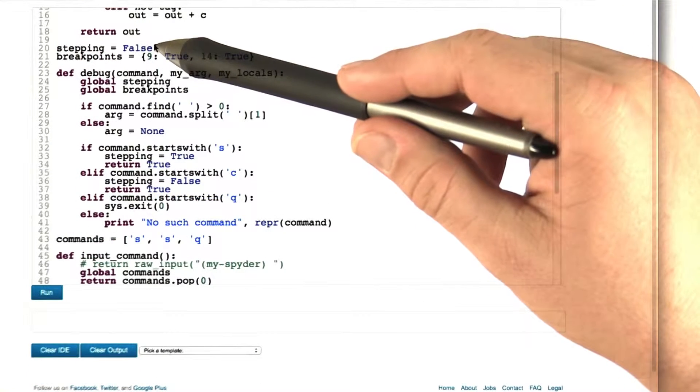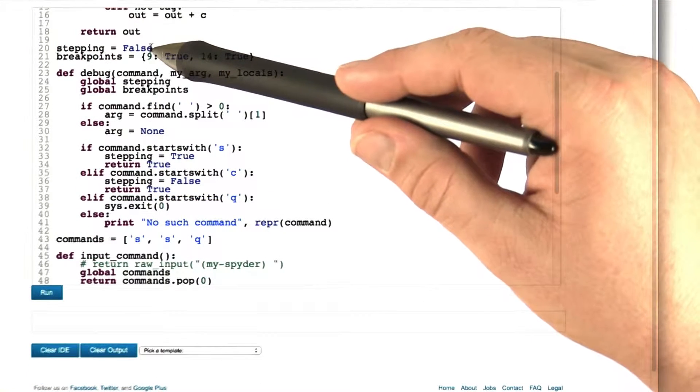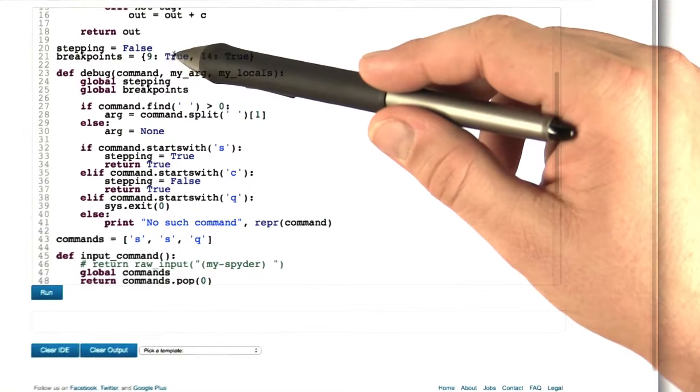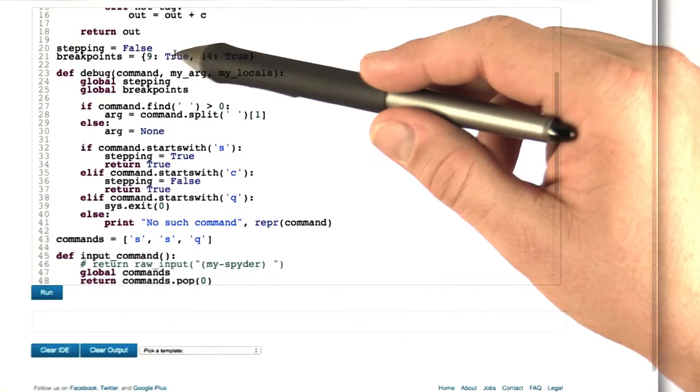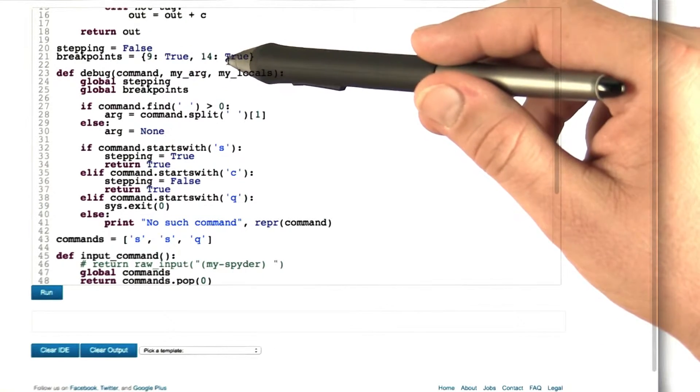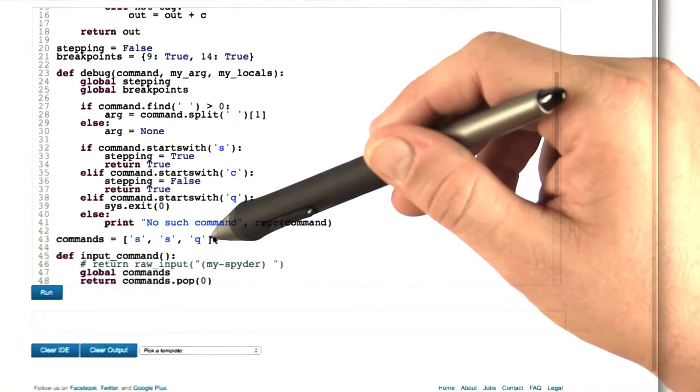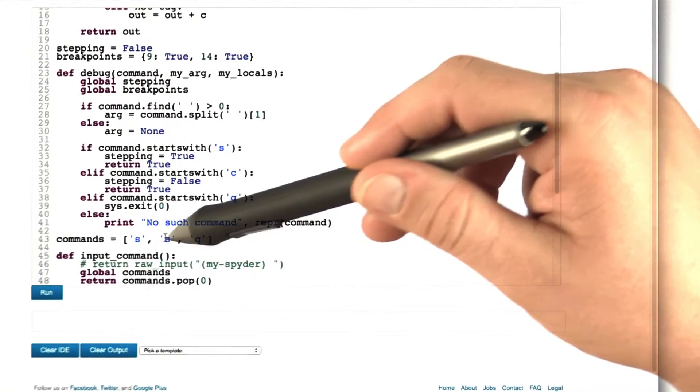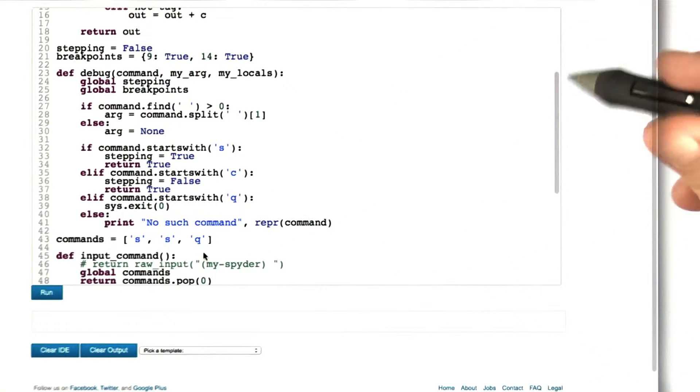All is set now. Initially, we do not step through the program, but we have a breakpoint in line 9 and in line 14. We want to execute three commands: step, step, and quit.